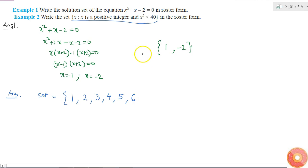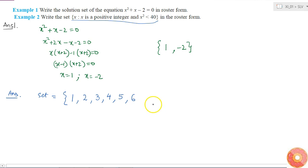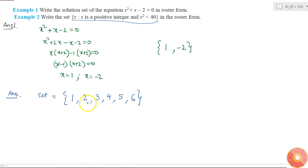But if we look at the next positive integer, 7: 7 squared is 49, which is greater than 40, so it doesn't satisfy the condition. As we keep increasing — 8, 9, 10, and so on — none of them will satisfy this condition. So the roster form of this set contains only the elements 1, 2, 3, 4, 5, and 6.